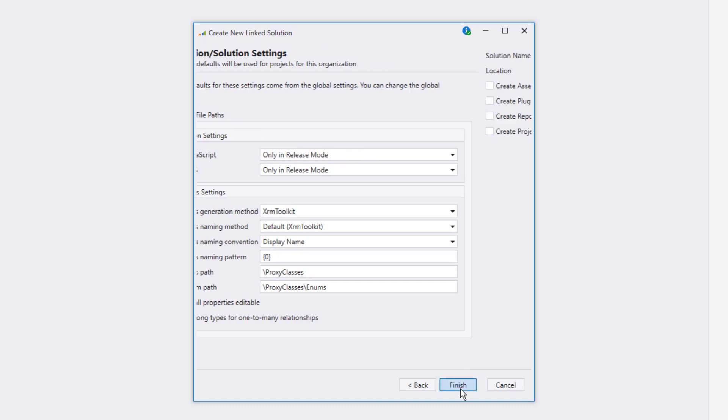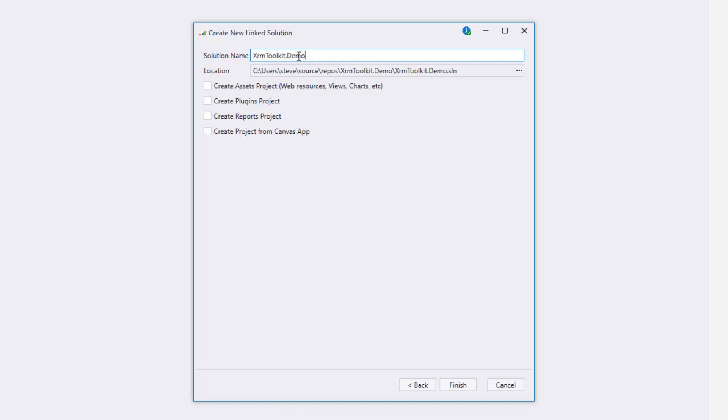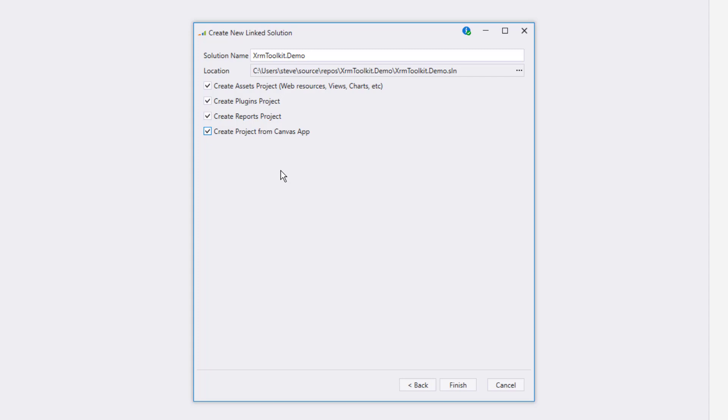The next page allows you to specify the name and location of the solution, as well as which projects you'd like XRM Toolkit to set up for you. I'm going to select all of them so that we can walk through how each of them are created. If the report project is showing as unavailable, then it means that the proper prerequisites have not been installed. You'll want to see Microsoft's documentation regarding what needs to be installed in order for that project type to be available.